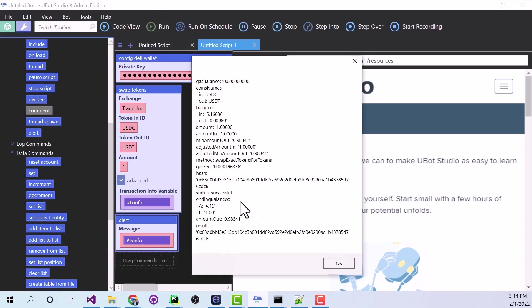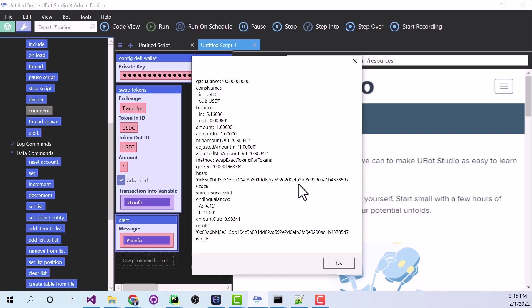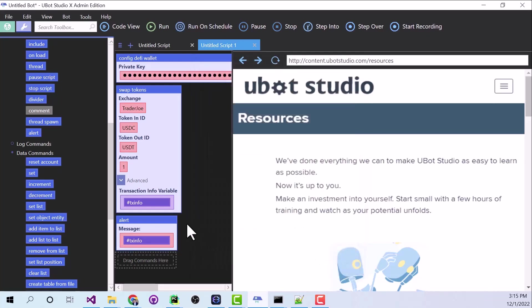All right, and this data is actually stored in a UBot object. And this is a brand new feature with UBot Enterprise. For instance, let's say I just want to grab this hash code right here. So let's close out of this.